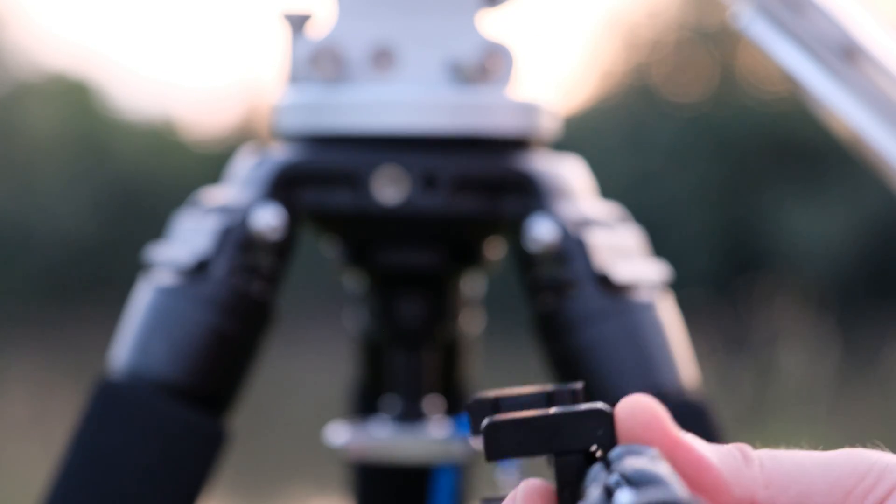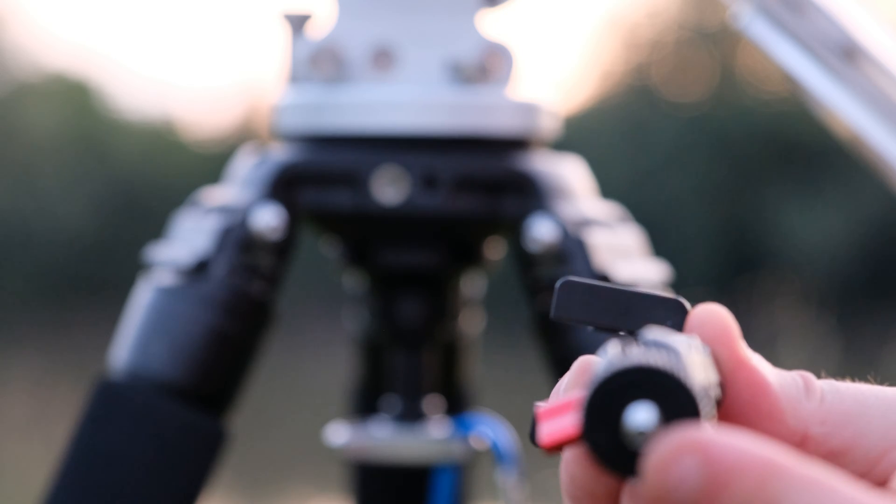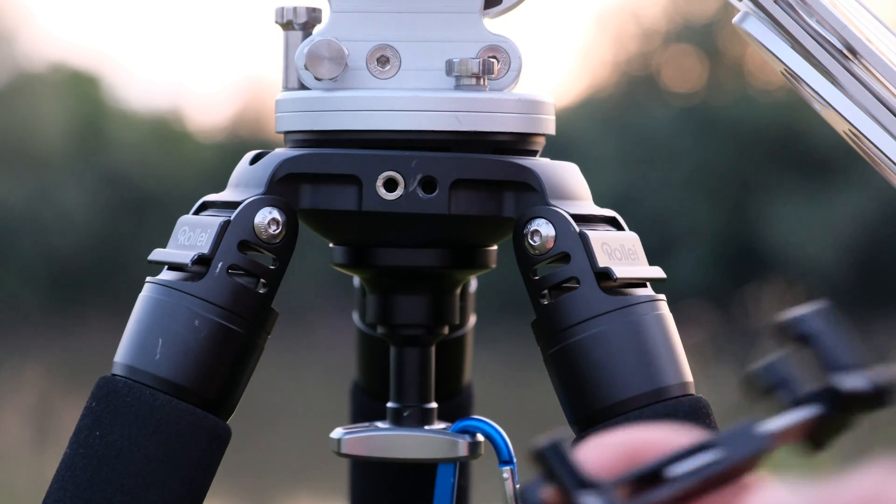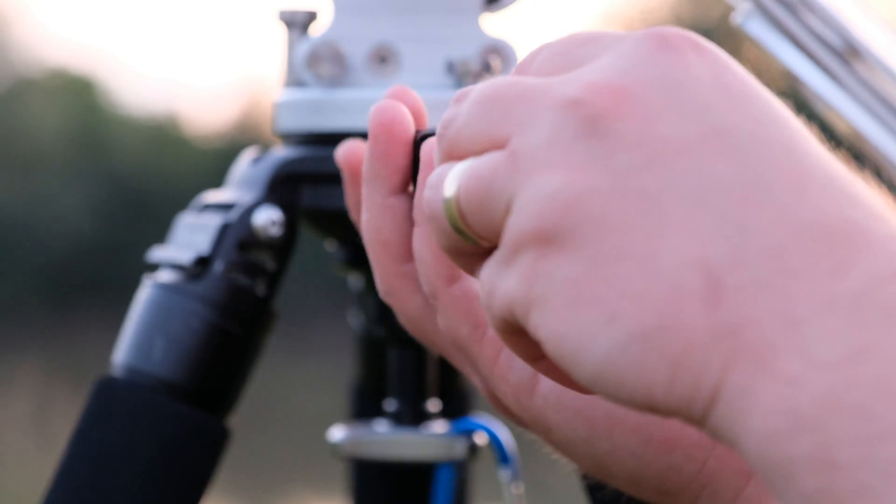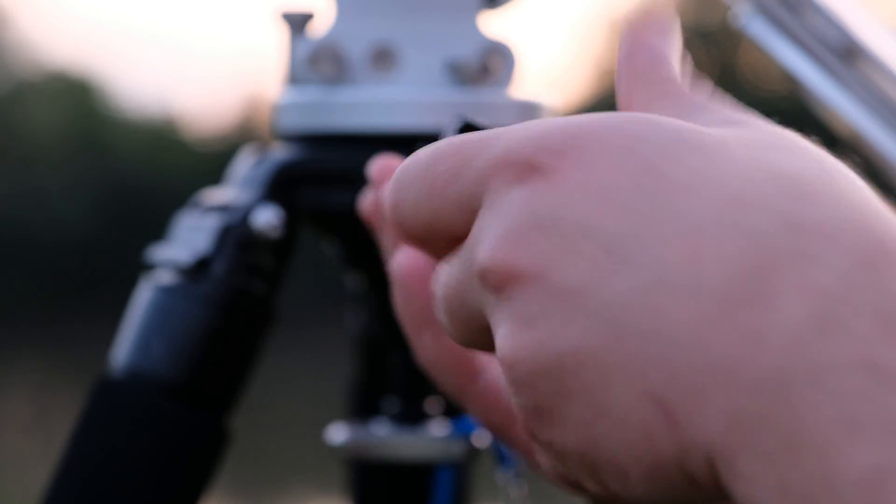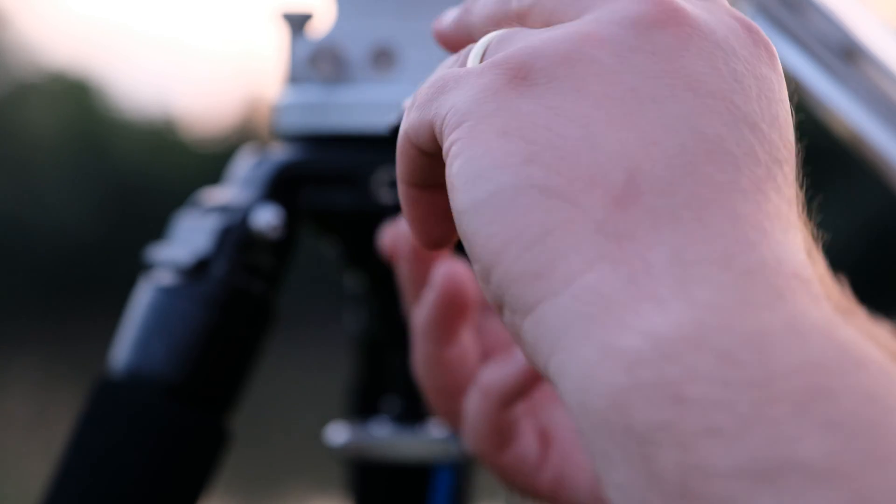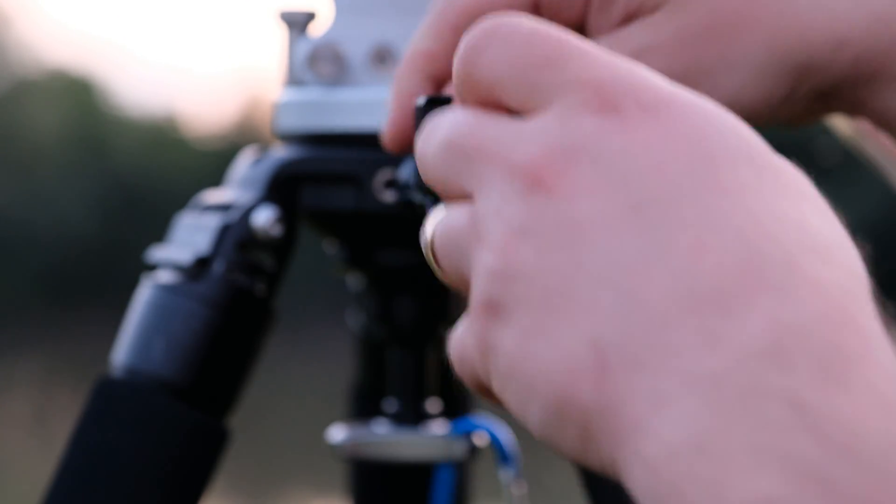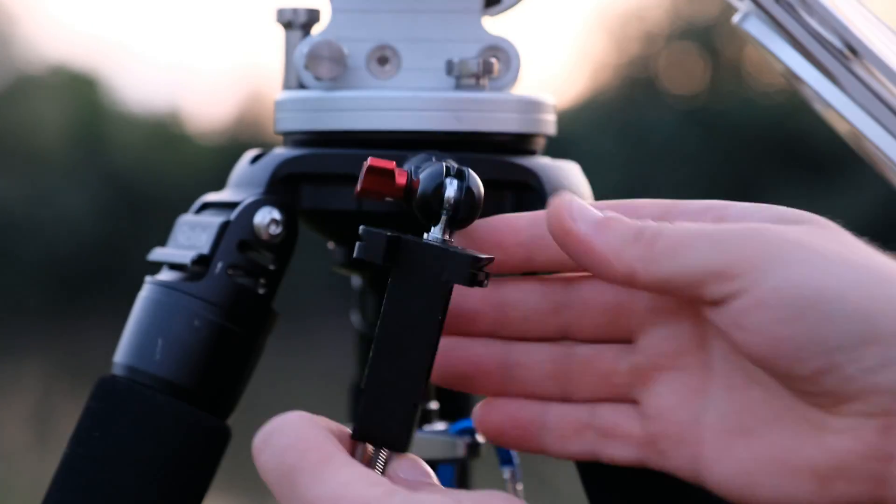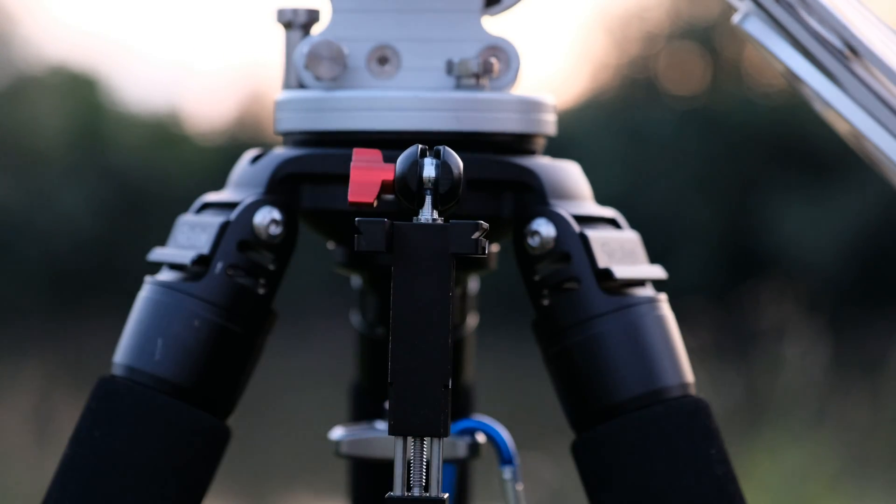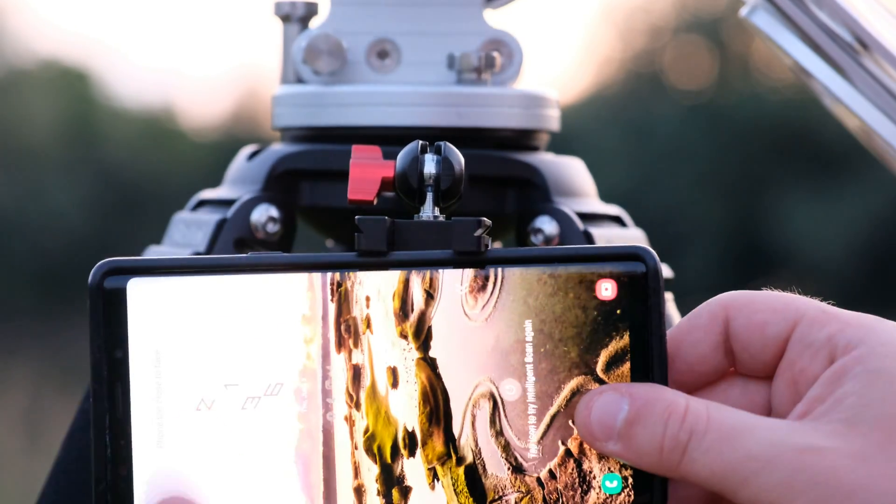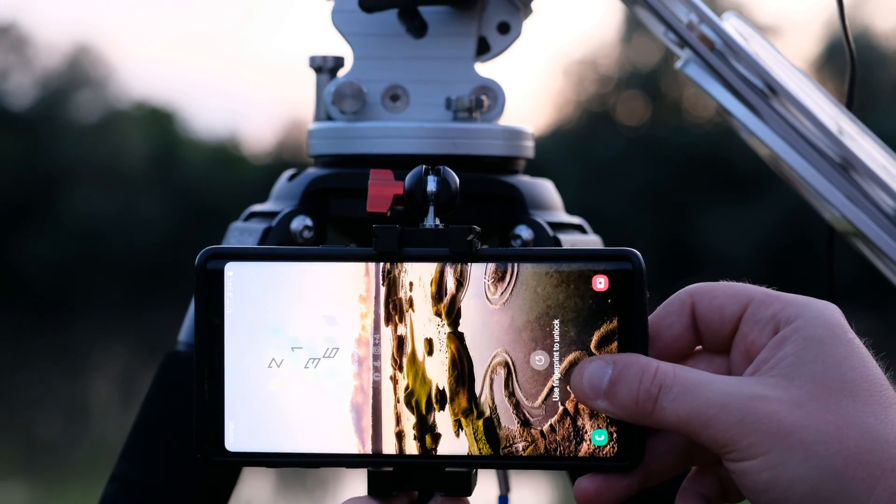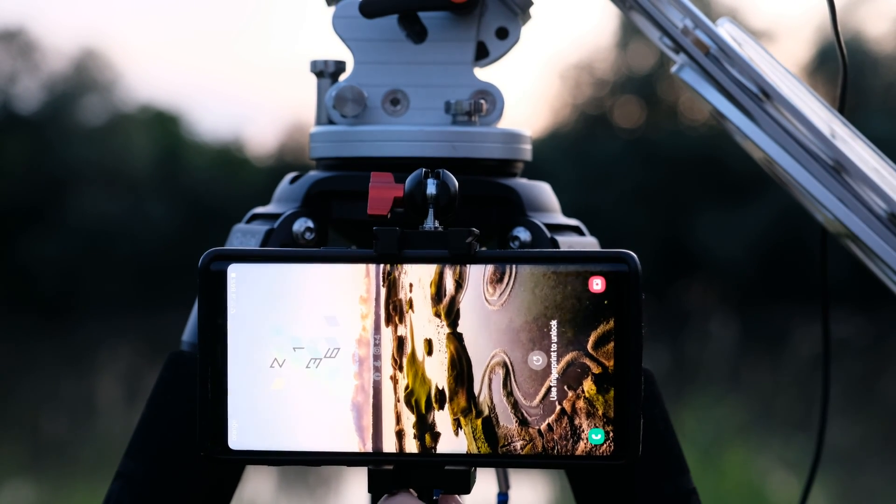You can connect the phone holder with this hole here to the double ball head. And this end from the double ball head will go on the tripod. Like this. In this position. Now I can put my phone to be prepared for the alignment.